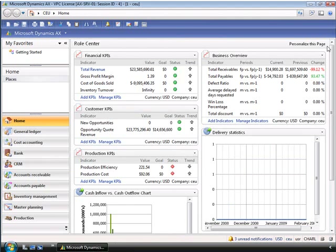One component that you will see on many executive role centers is the KPI web parts or the business overview web part. These web parts display data from the OLAP cubes provided with Microsoft Dynamics AX 2009. In this case, Charlie, the CEO, wants to keep track of the financial metrics for the organization. The financial KPIs web part lets an executive see key performance indicators that are calculated in the OLAP cubes.